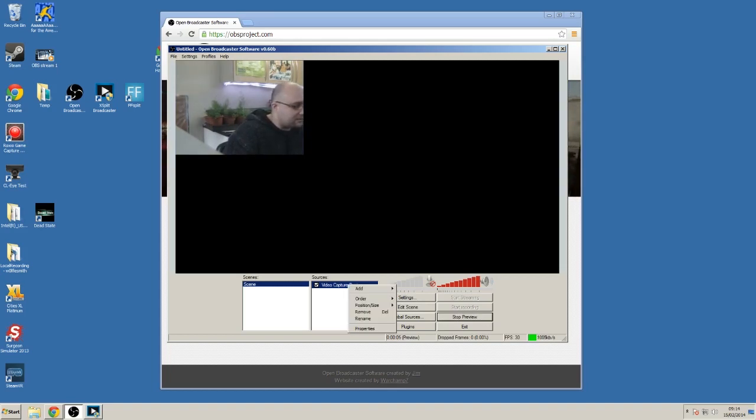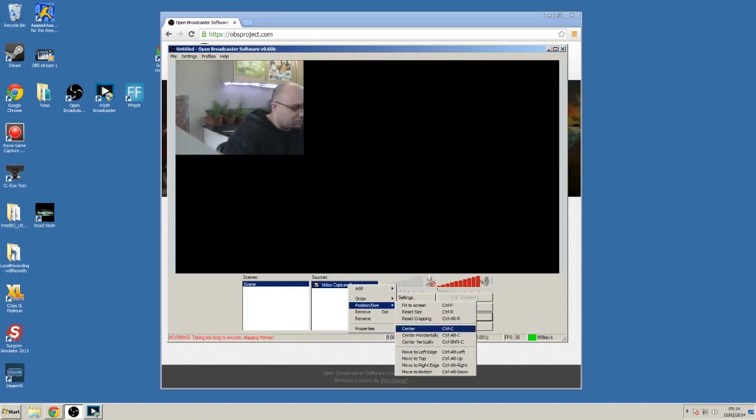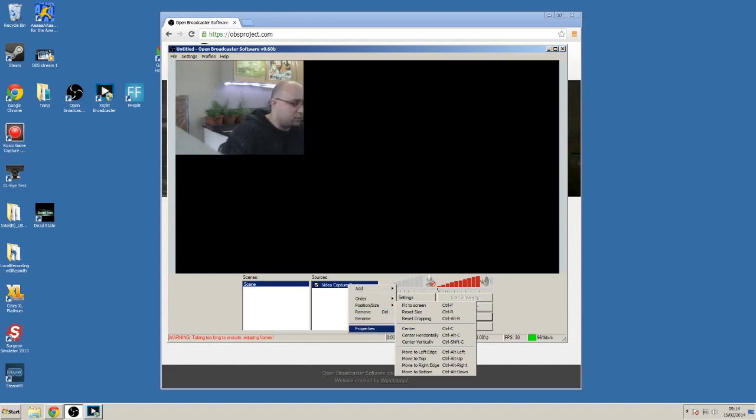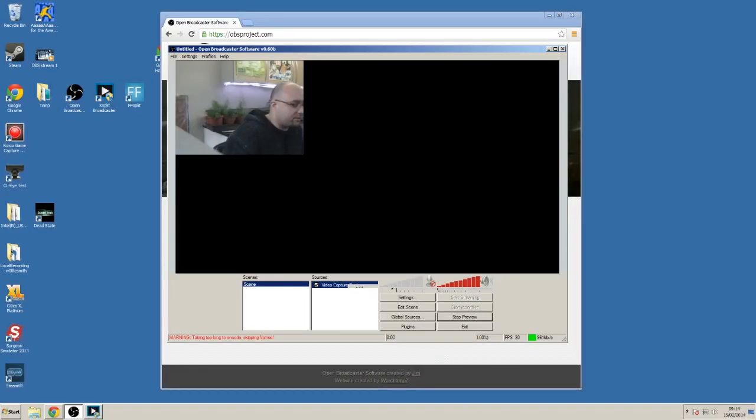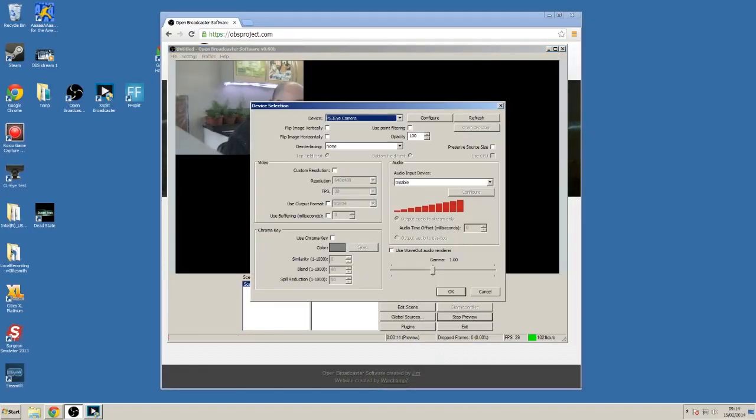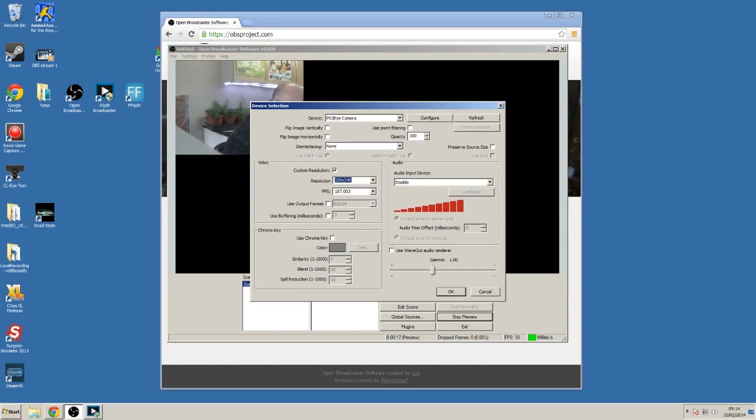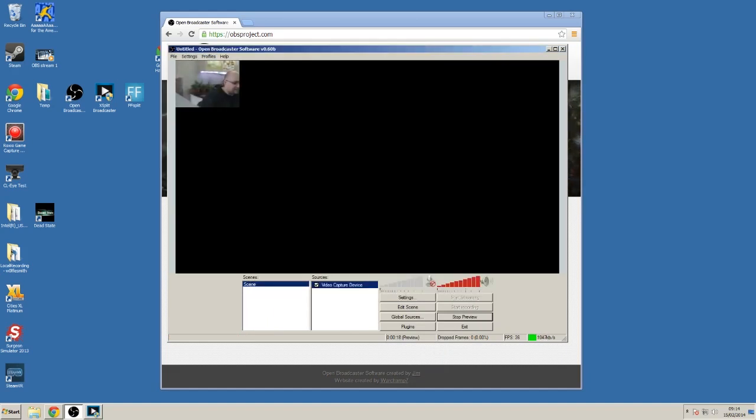In order to do that, you have to right click on the source and then use one of these various options to resize or move it. Or you go into properties and you have to change the resolution. So it's not exactly ideal like that. It's pretty difficult to work with.